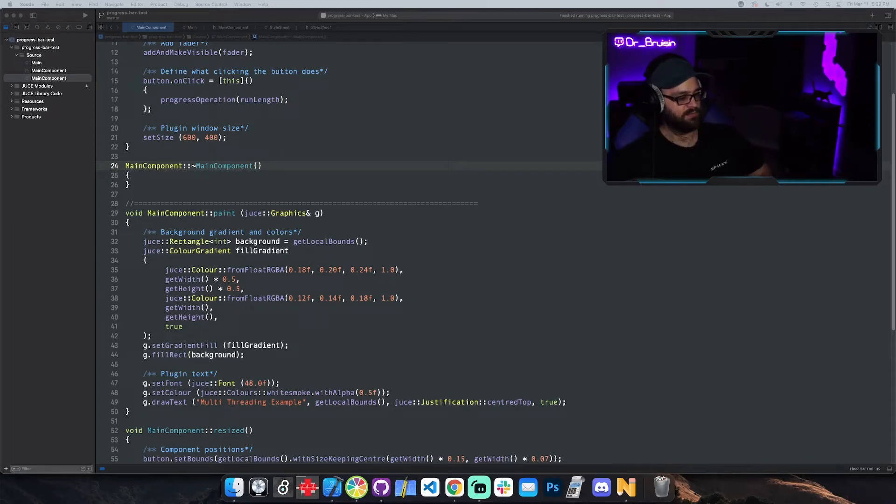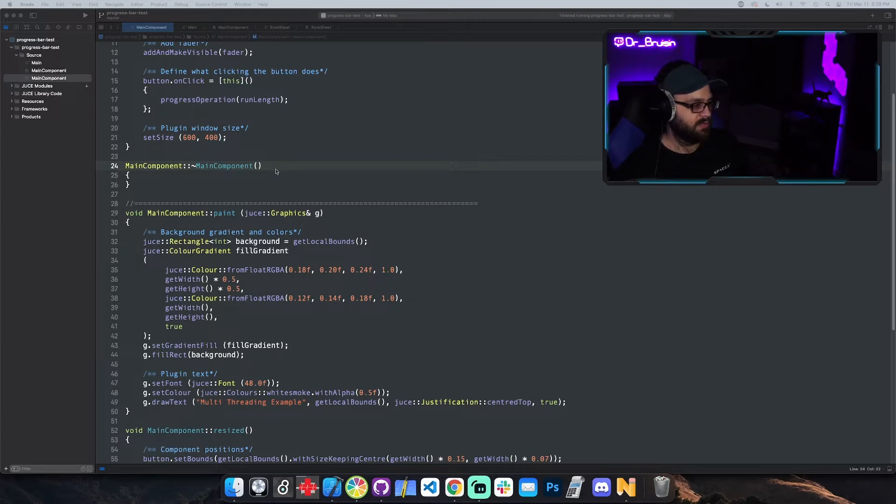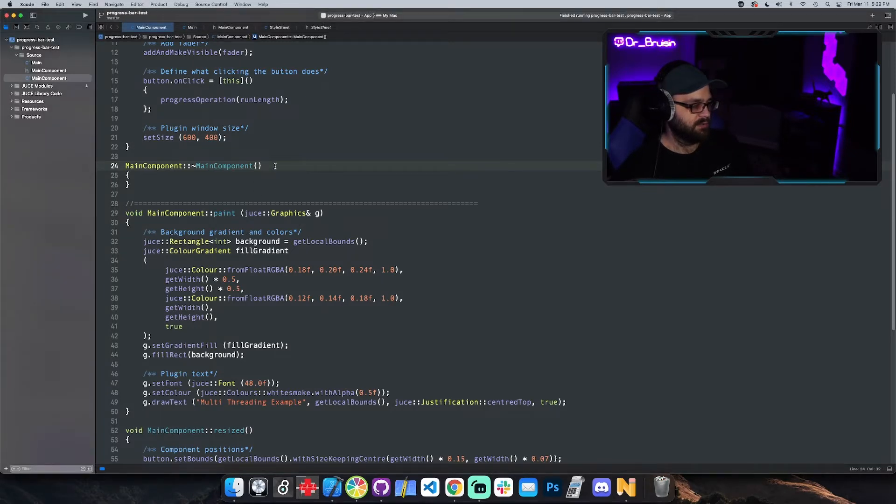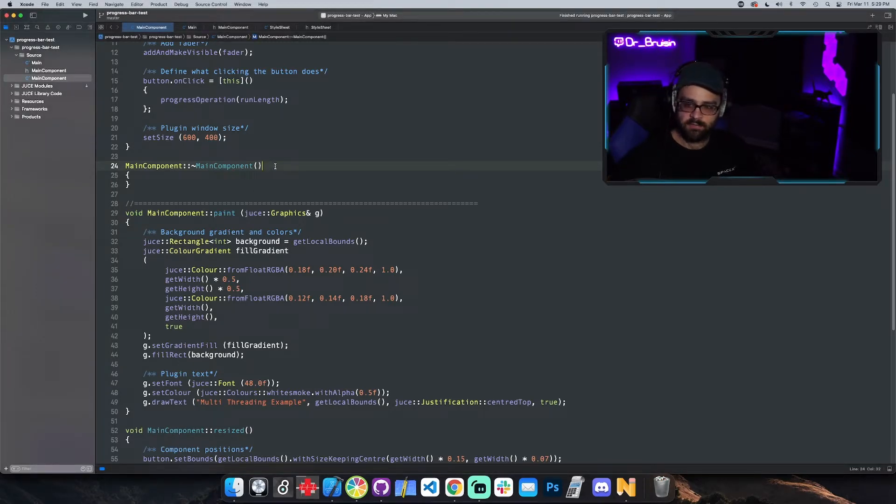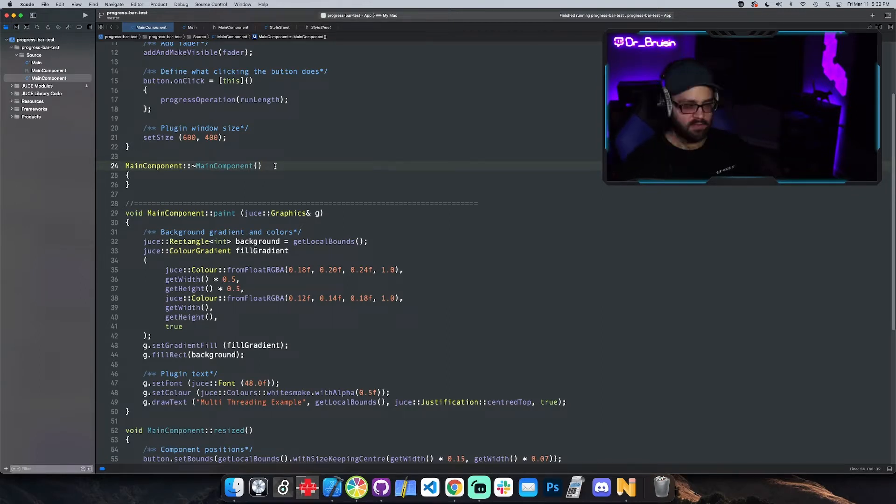I was looking at the different JUCE components and wanted to do the progress bar, so I started to implement it. When I implemented it, I also realized that I needed to have some simple multi-threading going on for it to work properly. So this is going to be a great tutorial because it's both progress bar and multi-threading in JUCE.